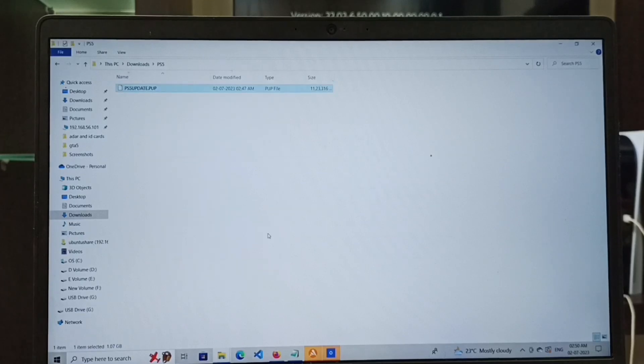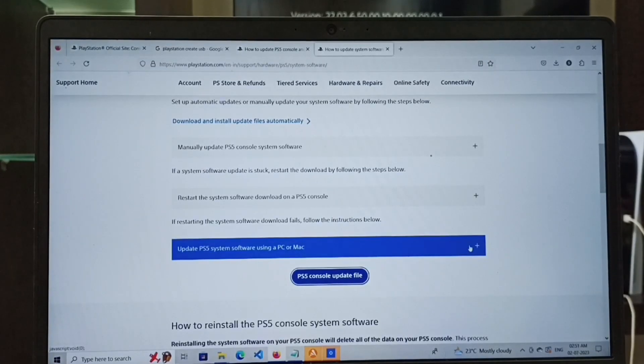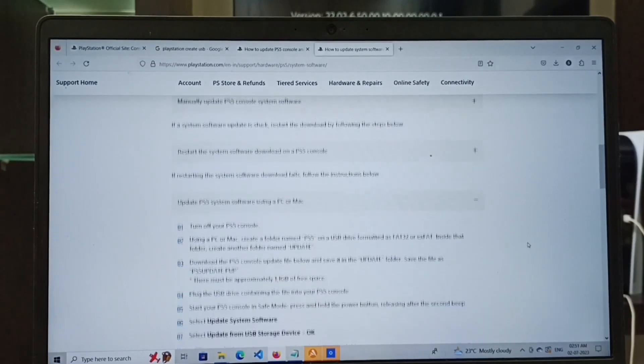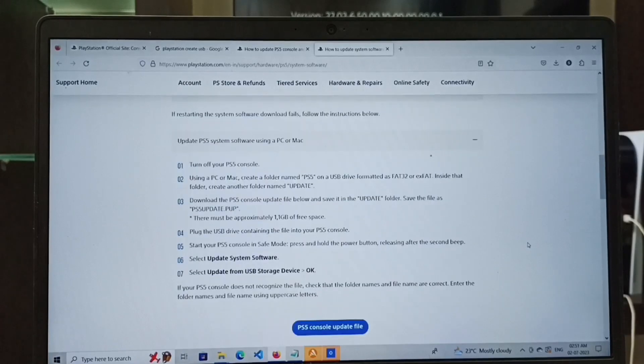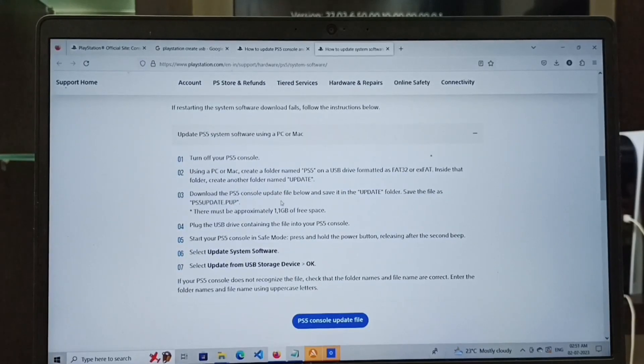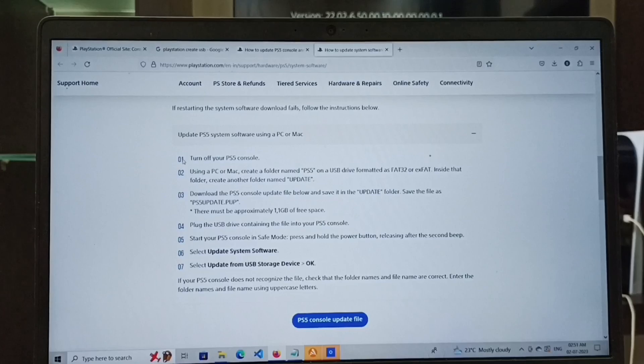Let me close this window. Let me check the instructions on how to install this file. First, we have to format a pen drive in FAT32 or exFAT file system.